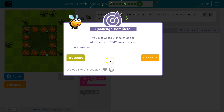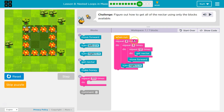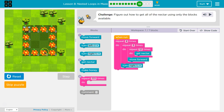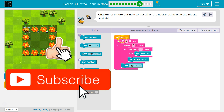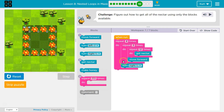Yay! We did it! Just to take a look at the code again — it makes sense because the square is four-sided and we need to repeat getting the nectar three times. How many flowers are in this square? It's 12 total flowers, and four times three is 12, which is how many times we're getting the nectar. Awesome, let's keep going.